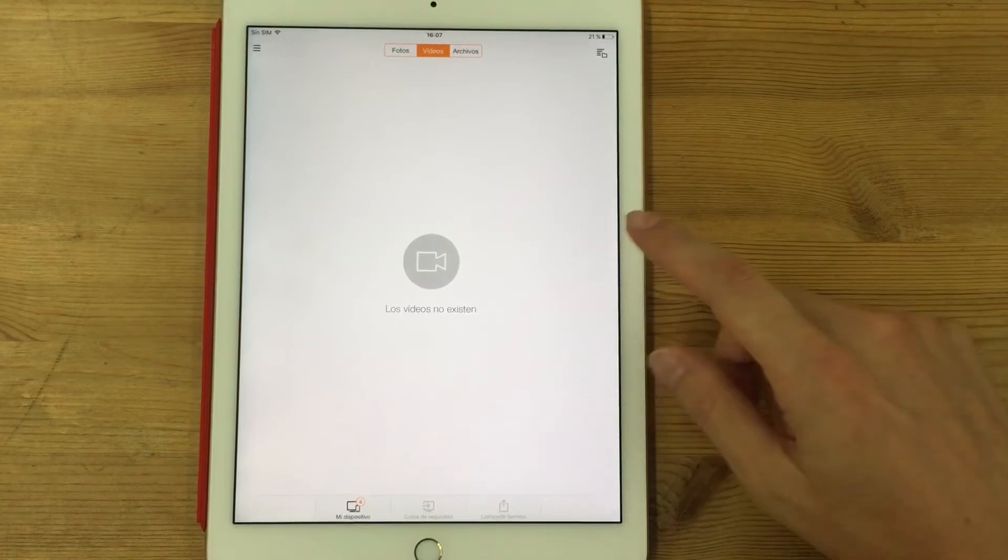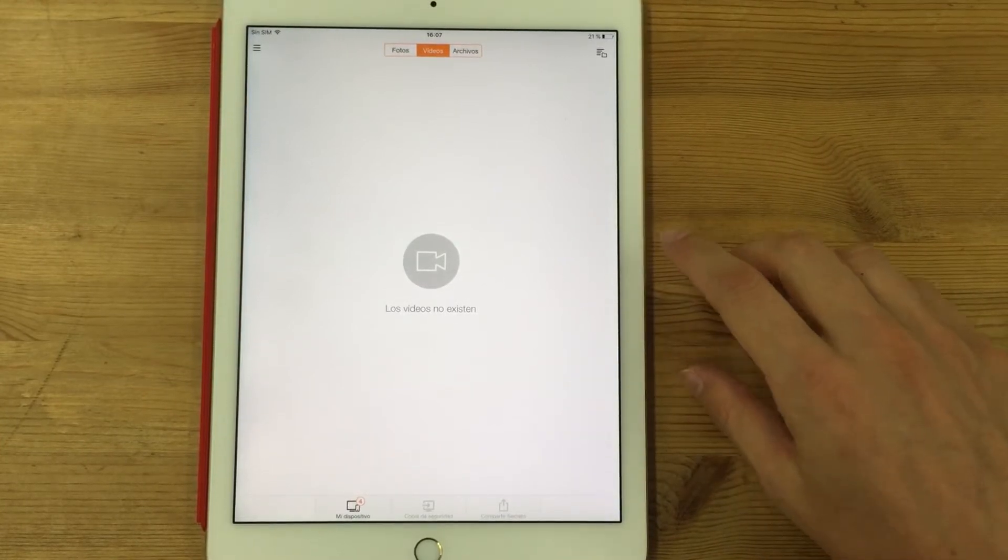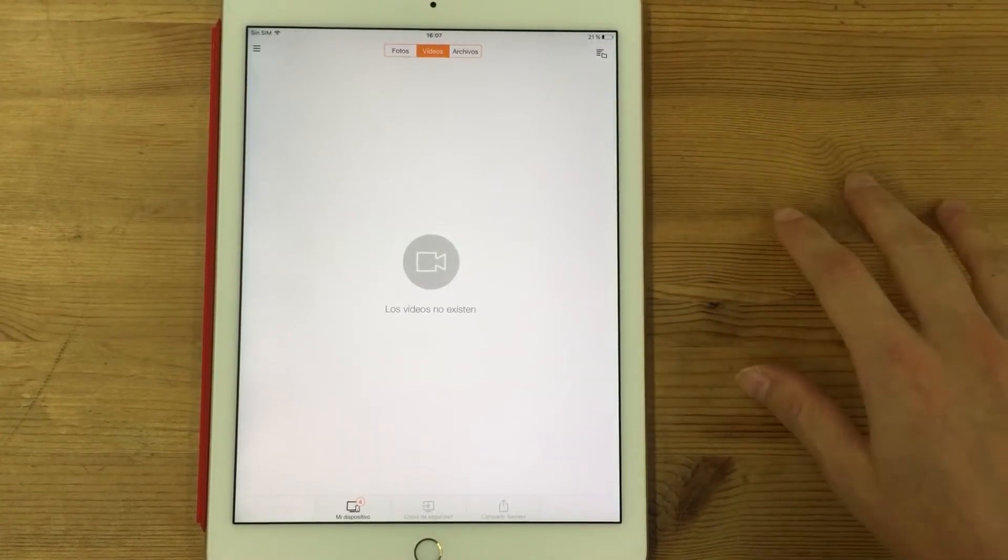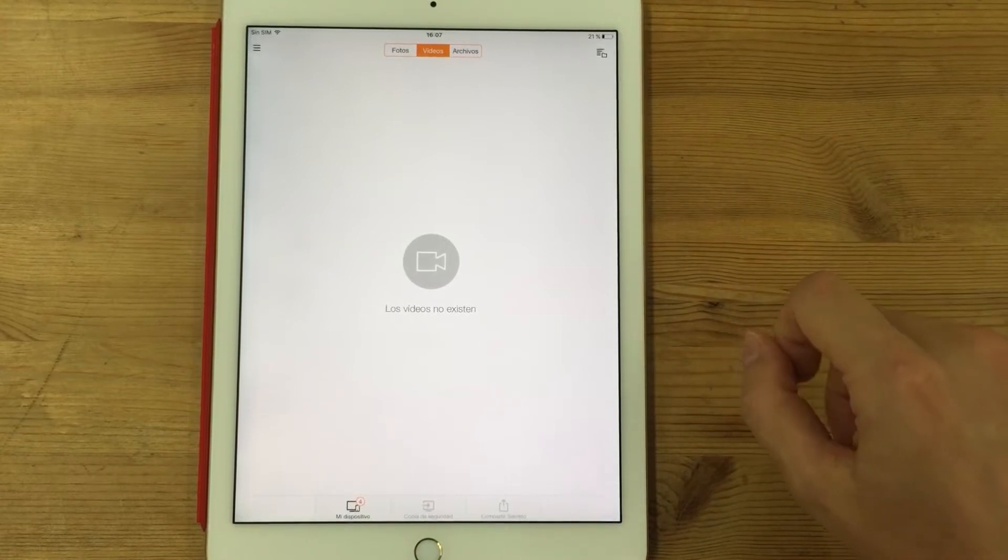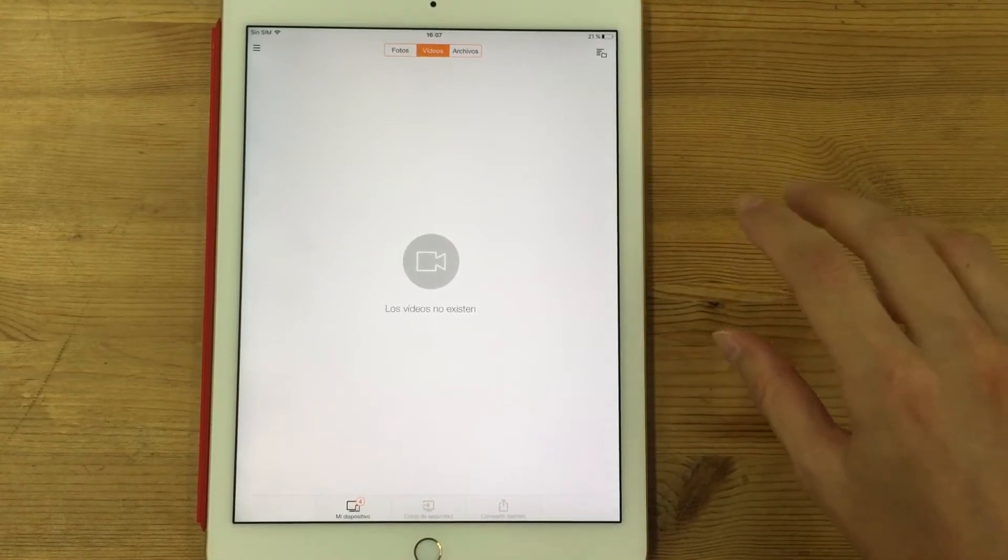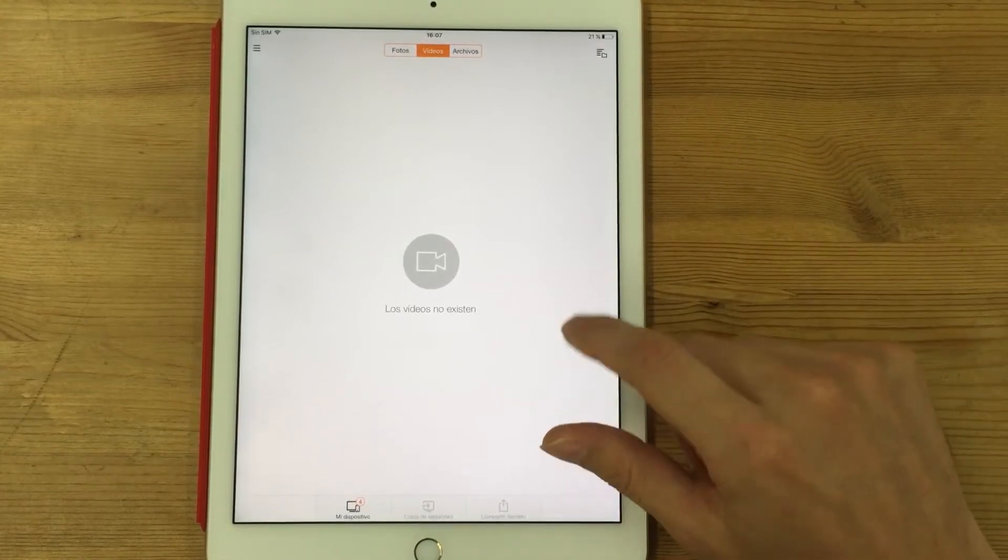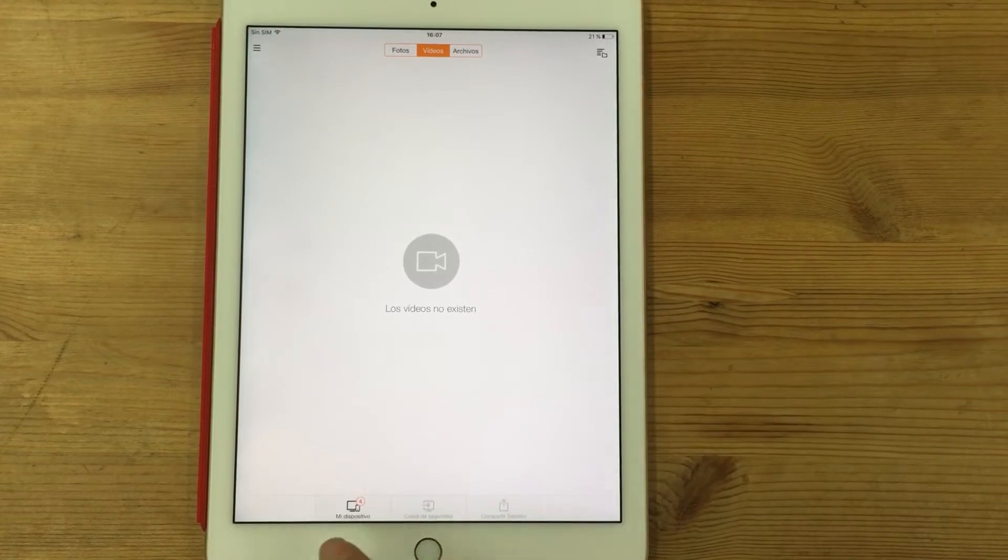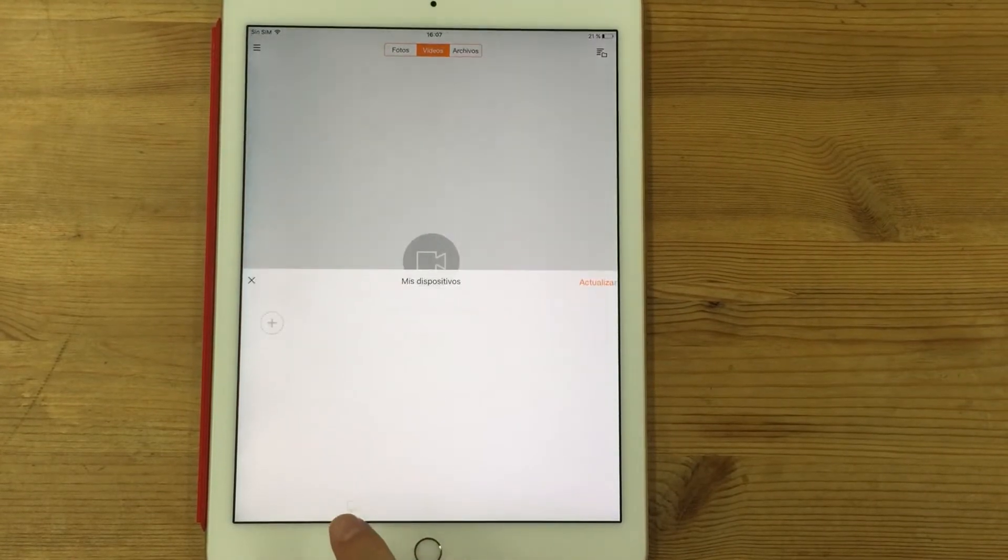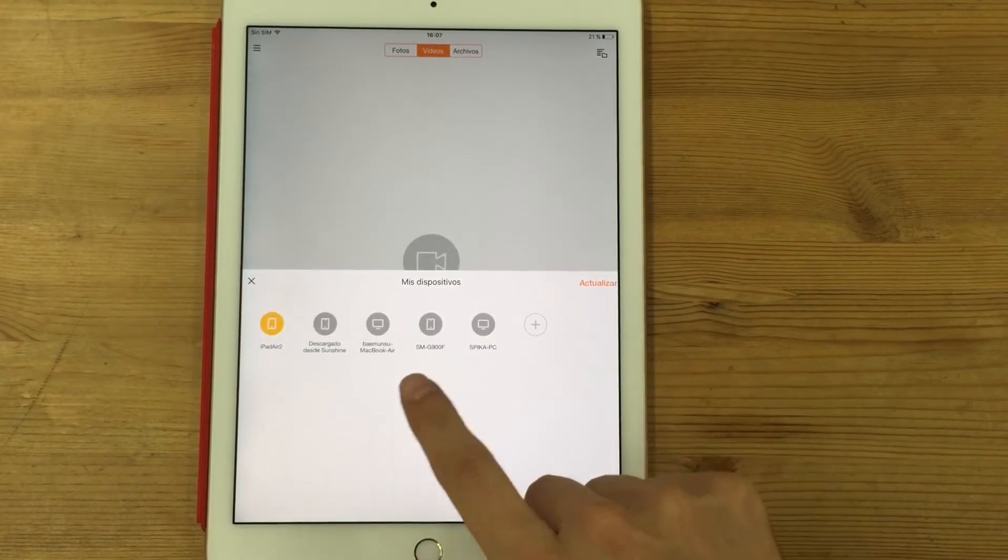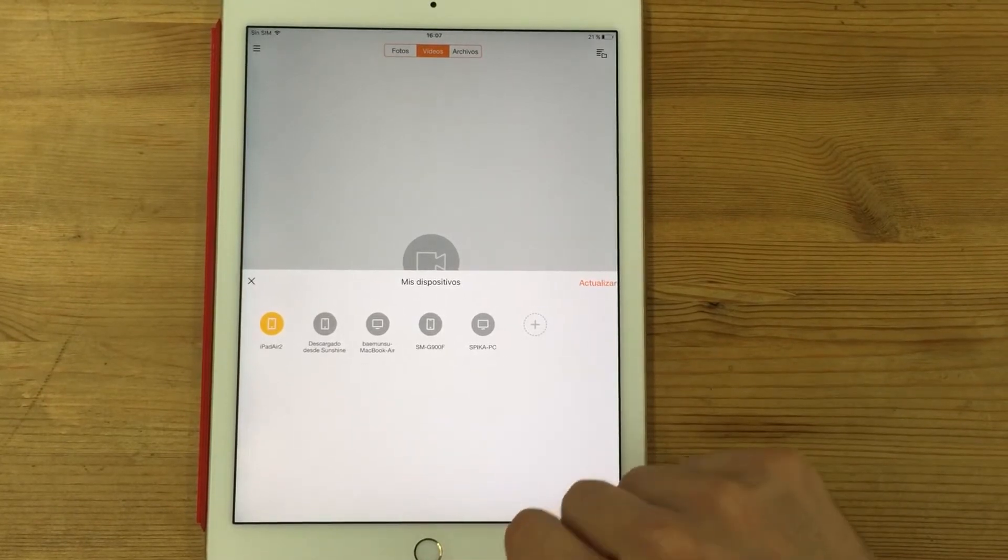So I downloaded Sunshine on all my devices, on my PC and on my phone, and I registered with the same account in all of them. So this way, when I go to my devices, I can see that all of the devices are here.